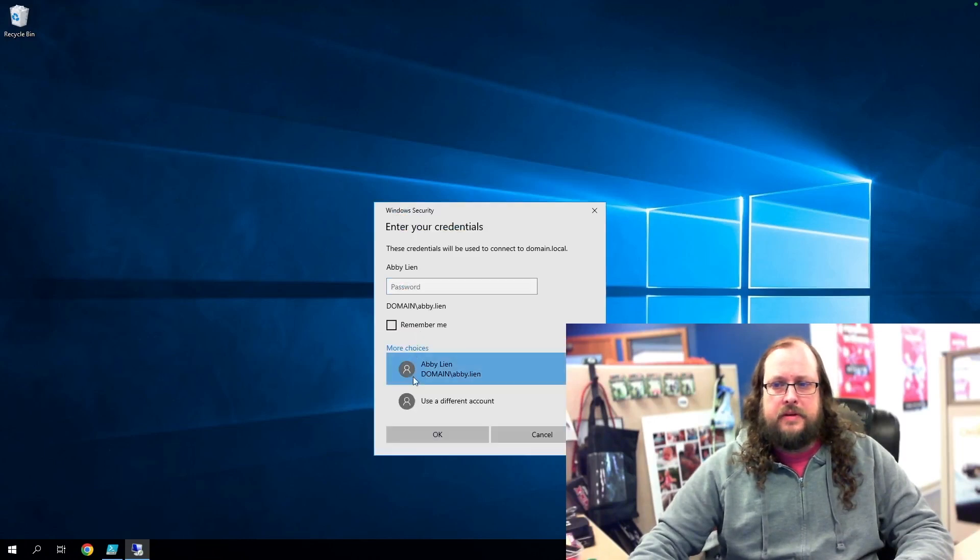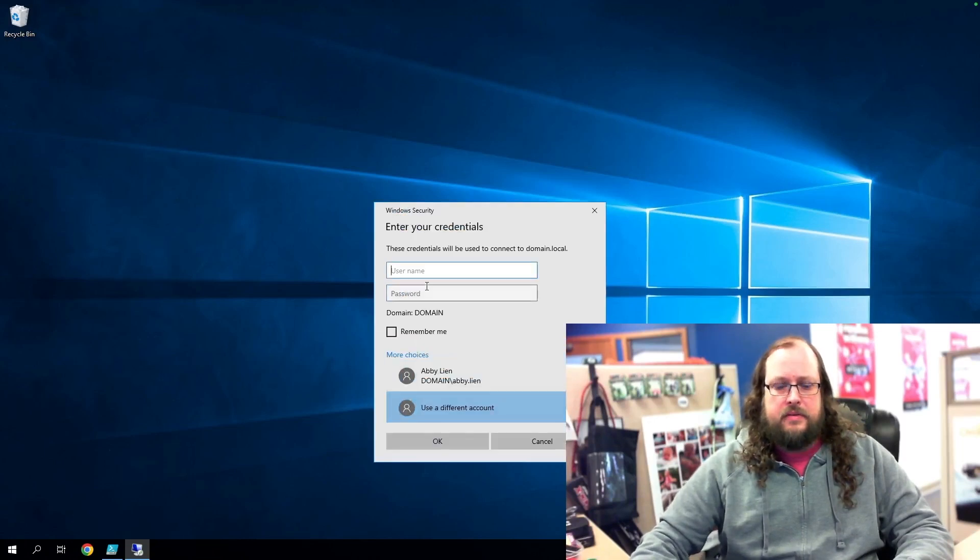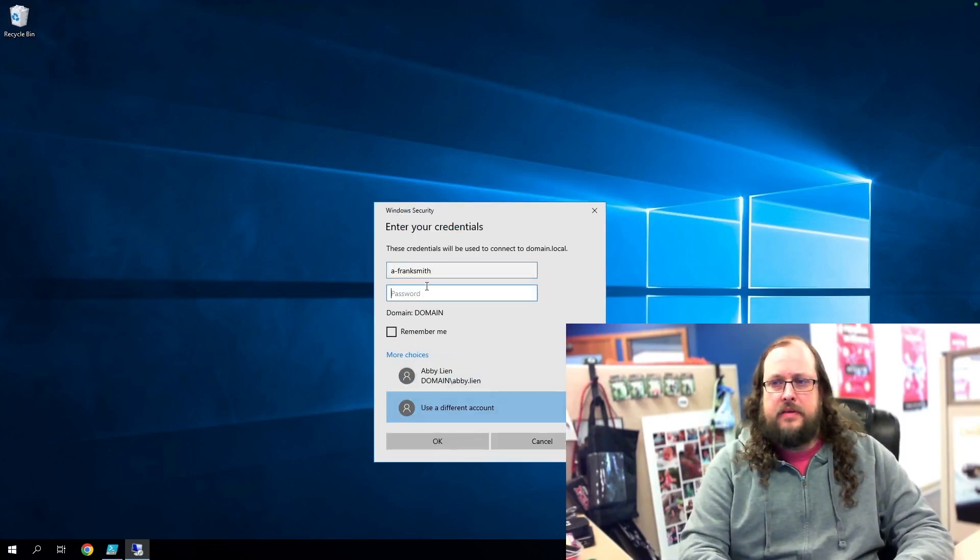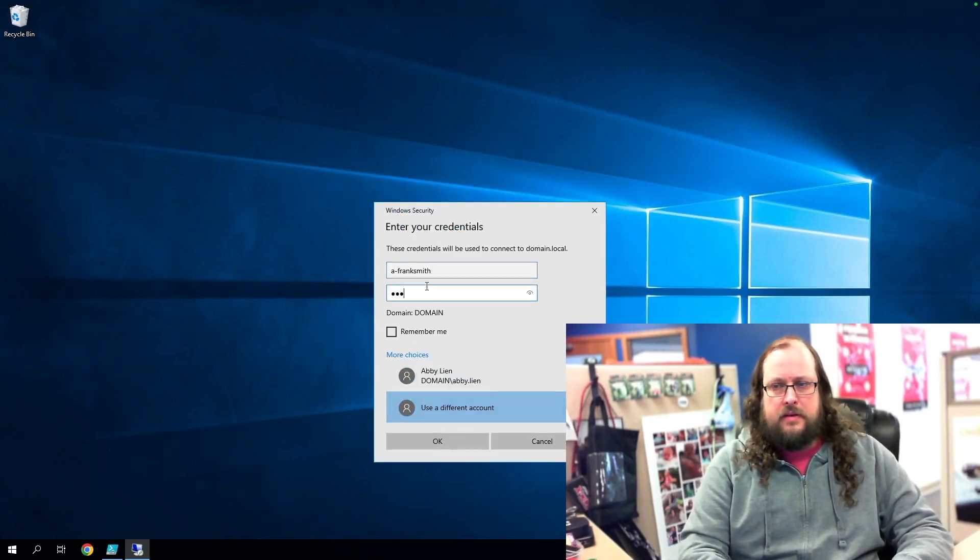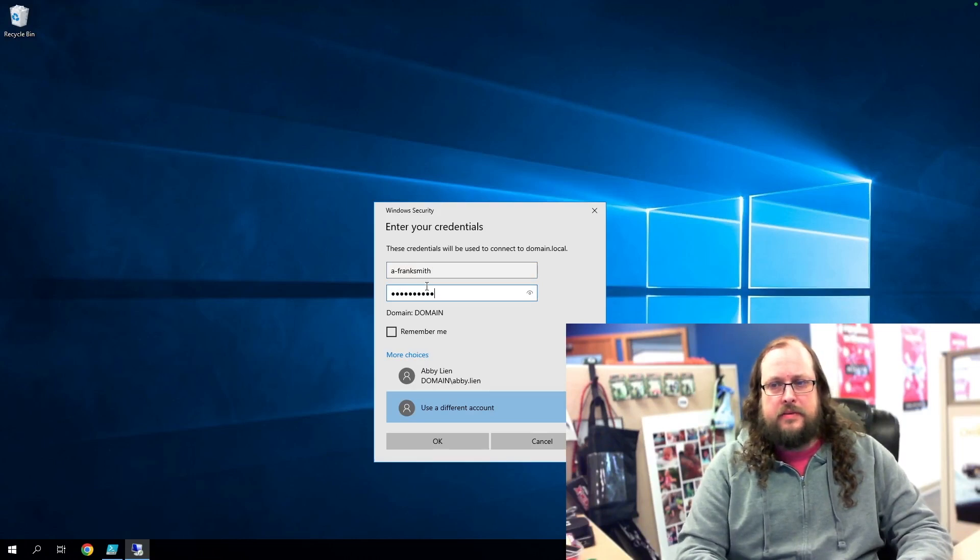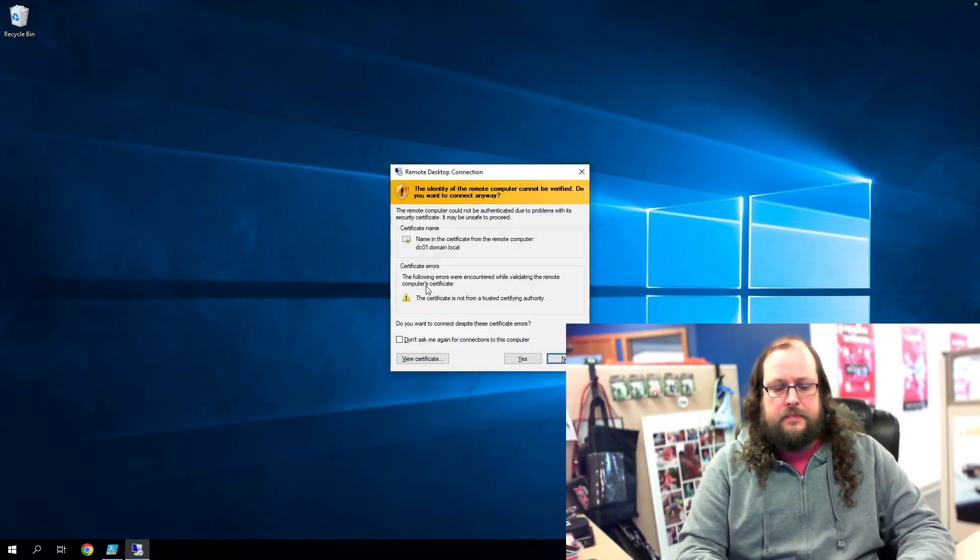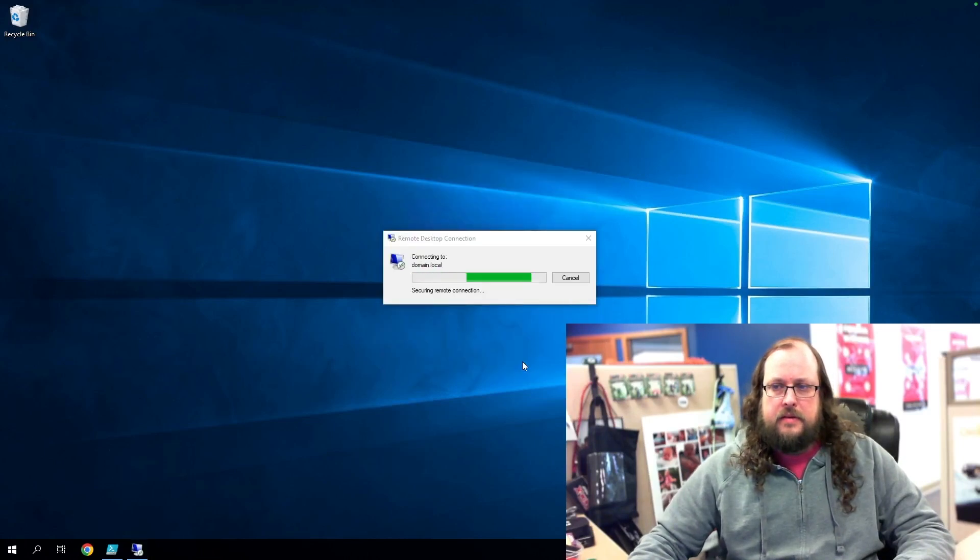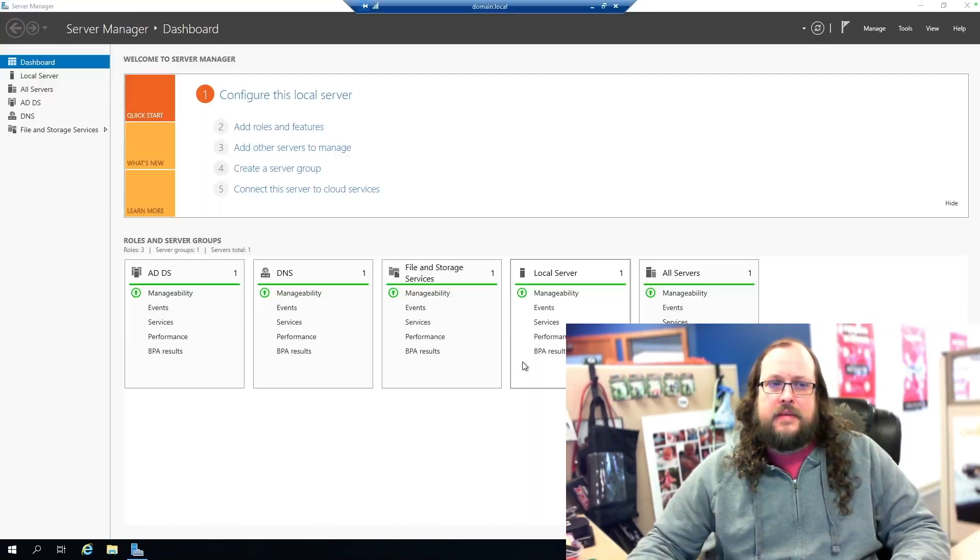So we'll pick a different account. It needs a frank smith. And let's use that password that we got from hash cat.